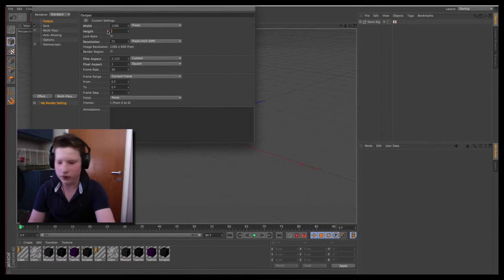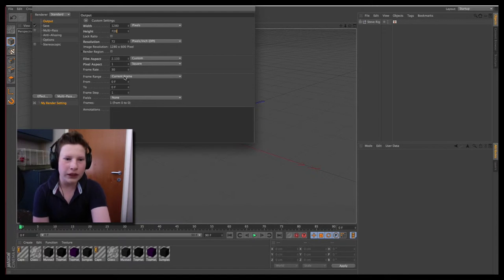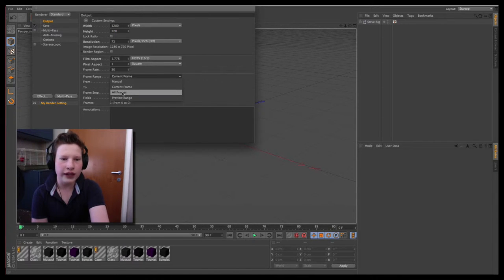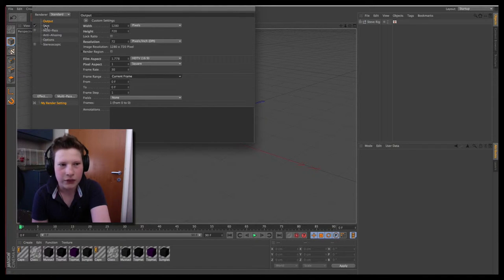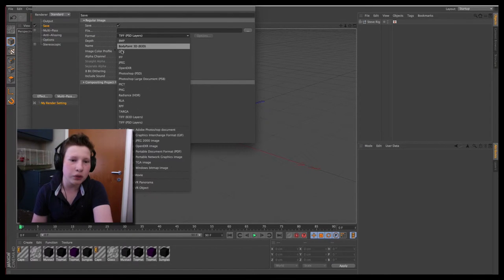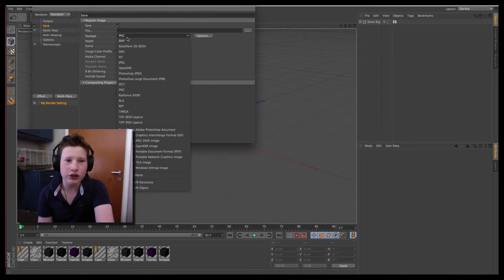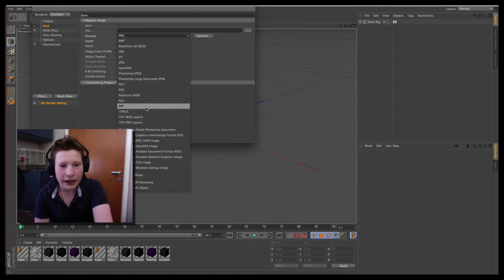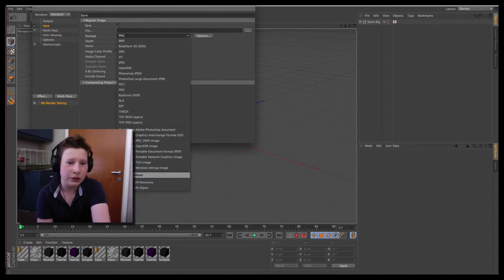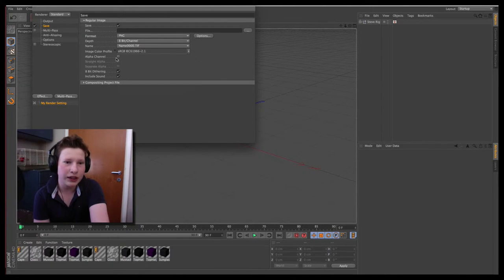I like 1280 by 720. If you're animating and not just exporting one picture, you need to turn the frame range to 'All Frames.' I'm exporting one picture so I'll put it on 'Current Frame.' Then you save it to wherever you want. For the format: if there's no background it should be PNG, if there's a background it should be JPEG, and if it's a movie I would export as a QuickTime movie because it has the best format.